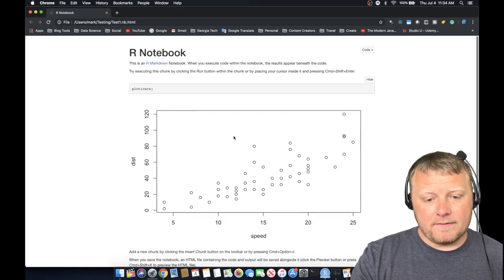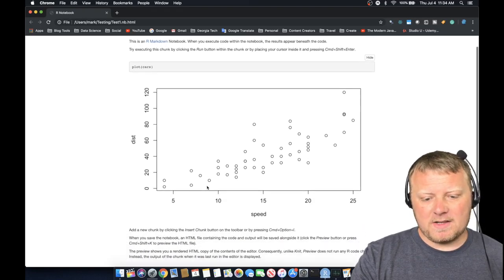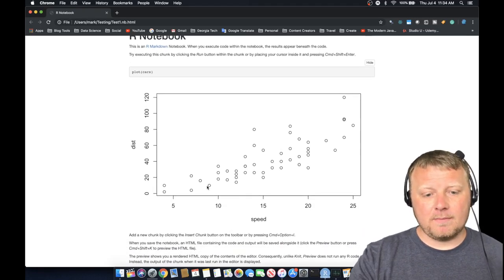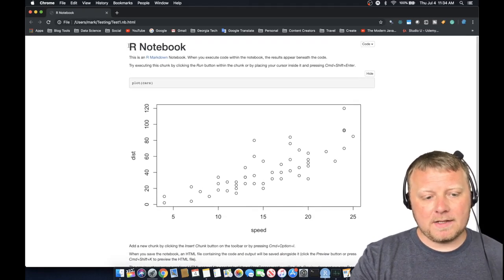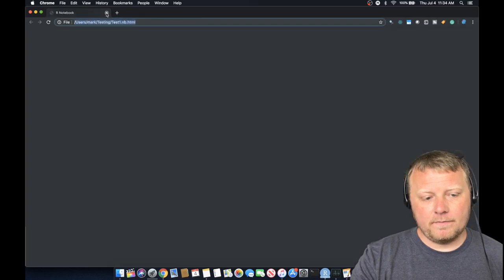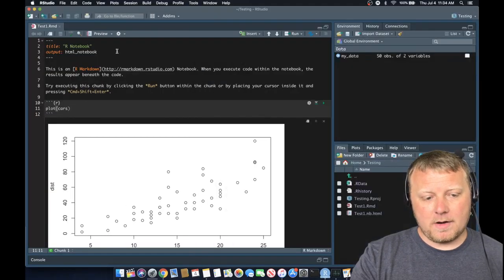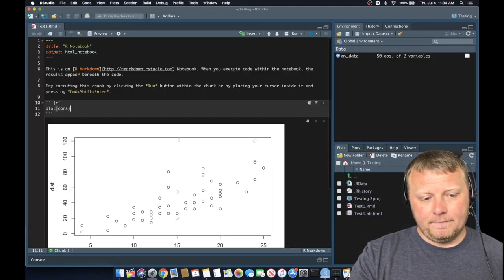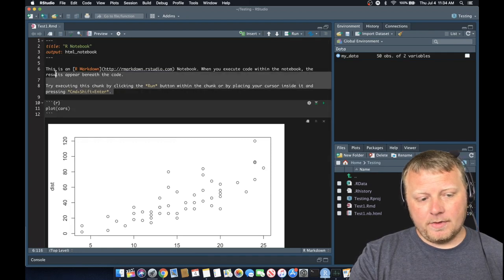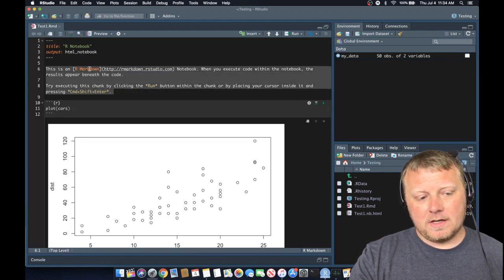So as you can see, it's kind of laid out. There's nothing fancy here. But let's go back, let's close this out, and we're going to go back to our RStudio and I'm going to show you how to do a couple things in here.